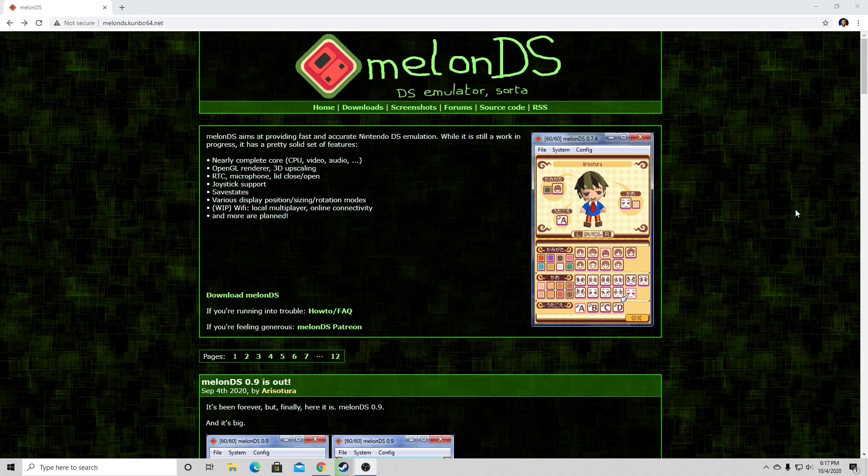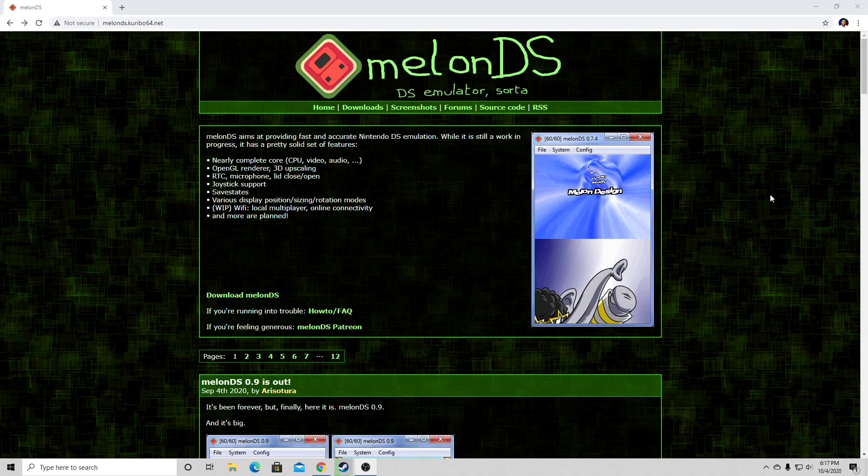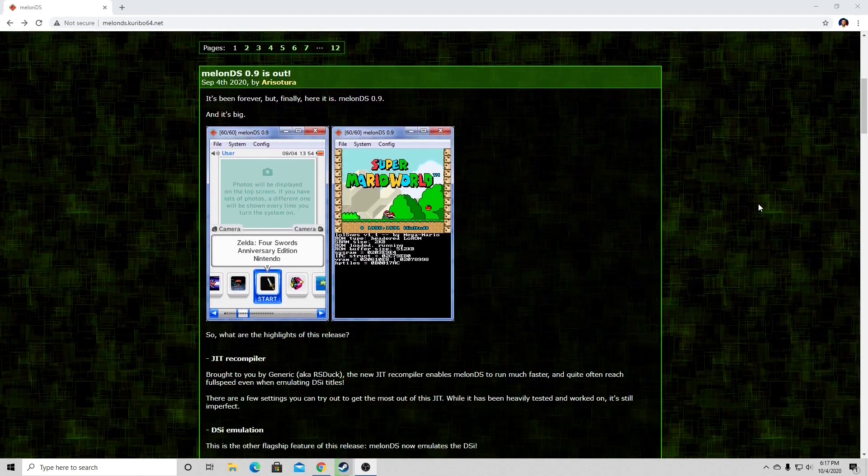Alright guys, here we are on the MelonDS home page. The link to this page will be in the description below. Now if we scroll down.